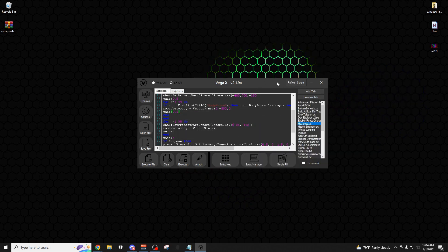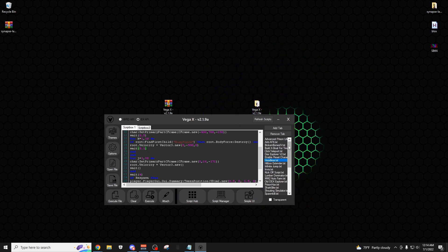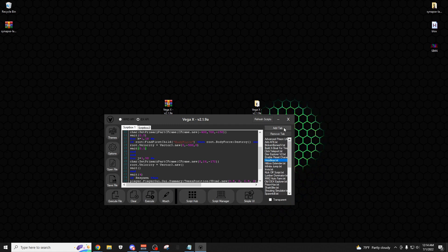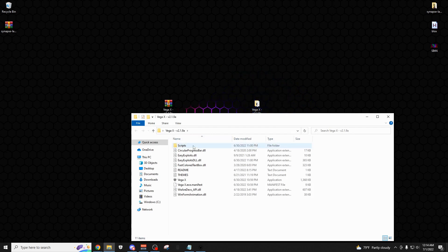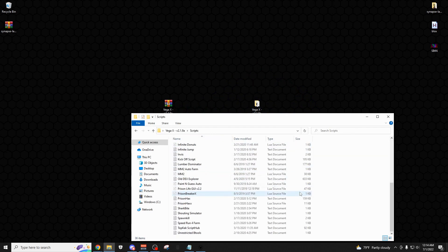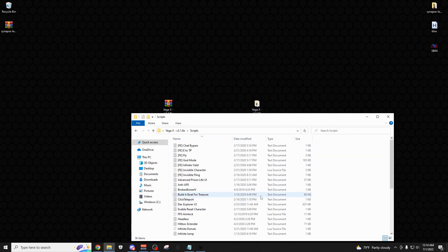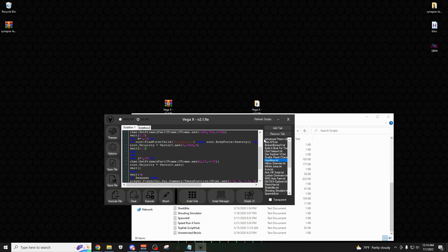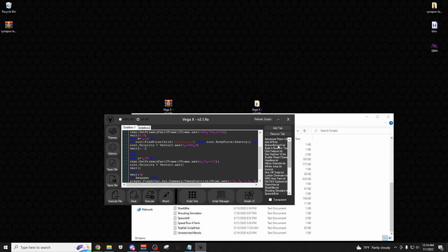Back on the main menu, there's basically your own script hub that you can build for yourself. To add and remove scripts, come over to this file folder and click scripts — this shows all the scripts currently loaded in as example scripts. You can put your own pastebin scripts in here or just put them in a .txt file. Come back, click refresh scripts, and it'll refresh the list and load in all your scripts.